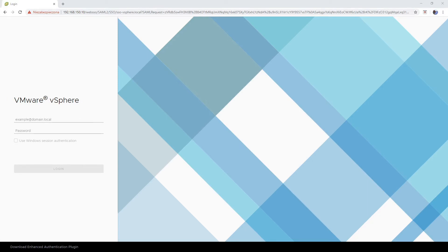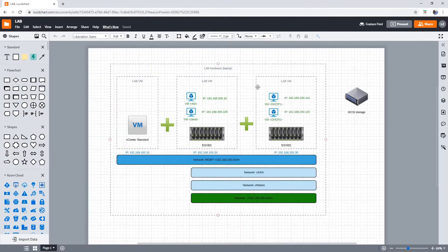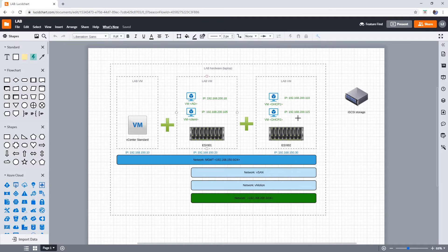Before we proceed to our lab, we should bring on the table at least the design of our lab. What you can see here is a Lucid Chart, which I'm using together with Visio to design some drafts. Our lab will consist of three virtual machines. I'm building the lab on the top of my laptop. I've got two VMs which reflect the ESXi hosts and an additional VM which is a vCenter. All of this is placed on VMware Player.